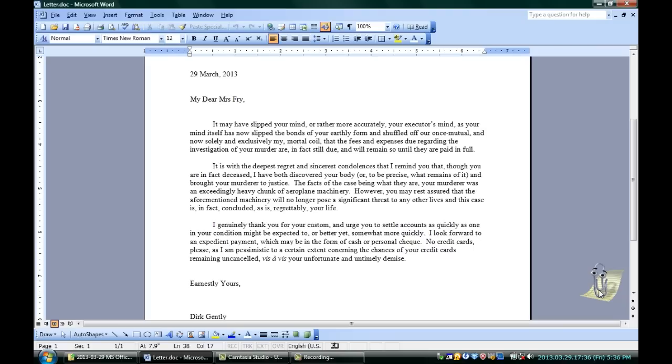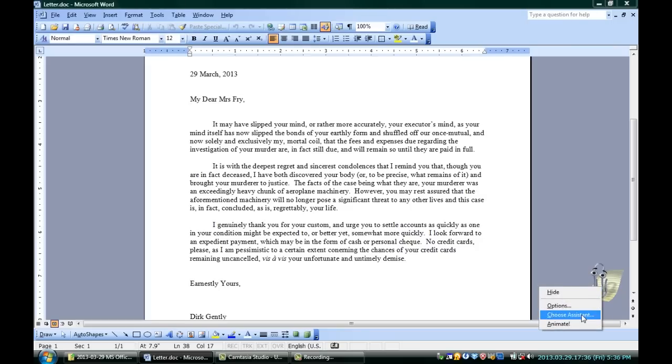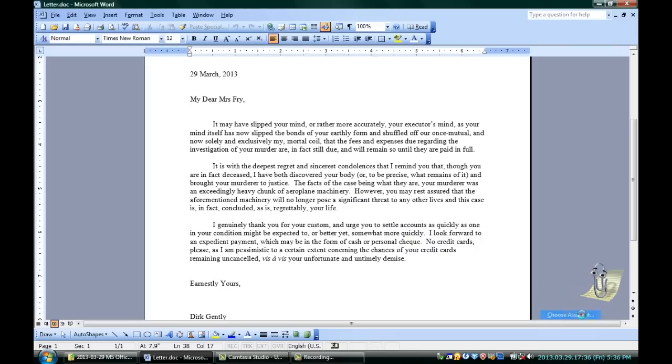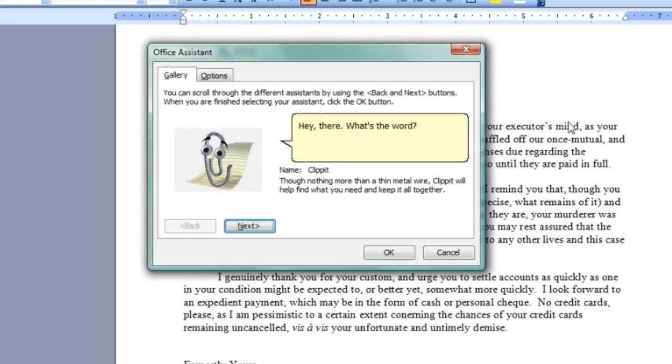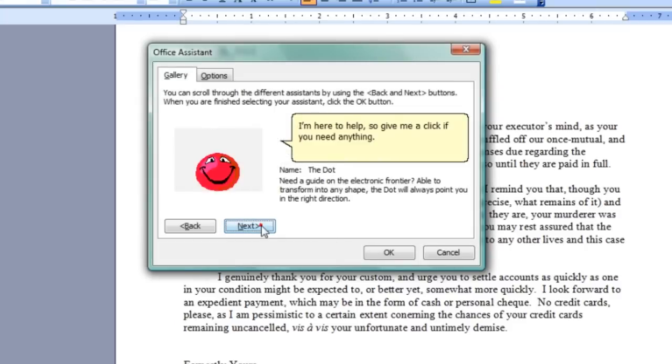Now, if you want to change who shows up, you can actually do that simply. Here you go, just right-click on this guy and say choose assistant. Click on that, and you've got the clip there. You can go to next, you've got a dot.